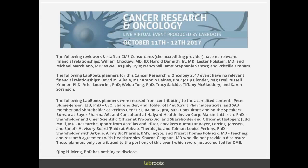Please join me in welcoming Dr. Qing Meng. I will now turn the presentation over to him.